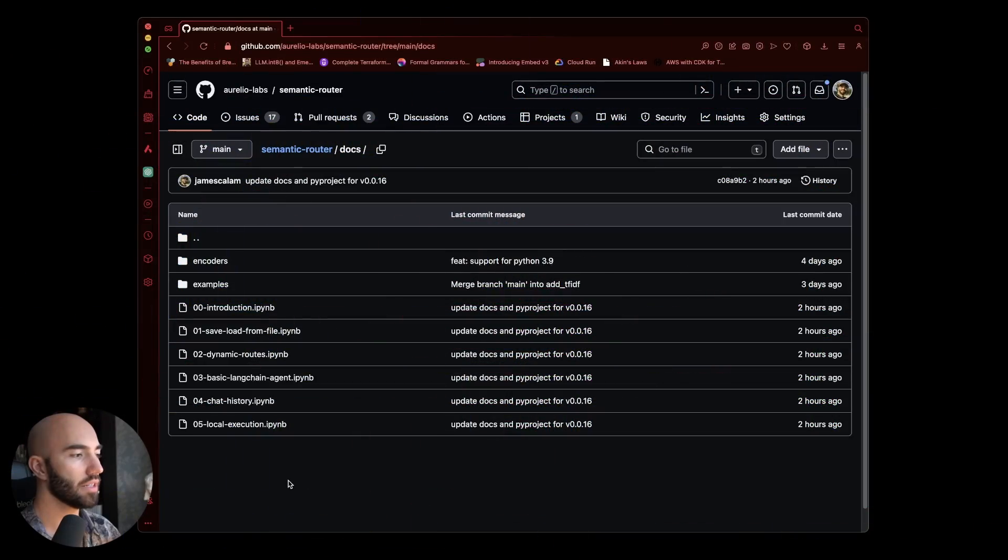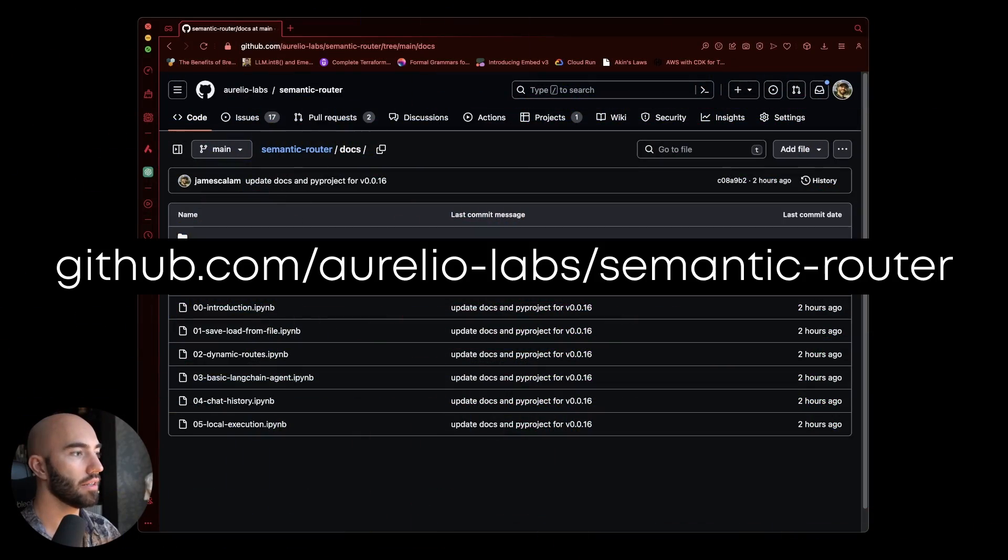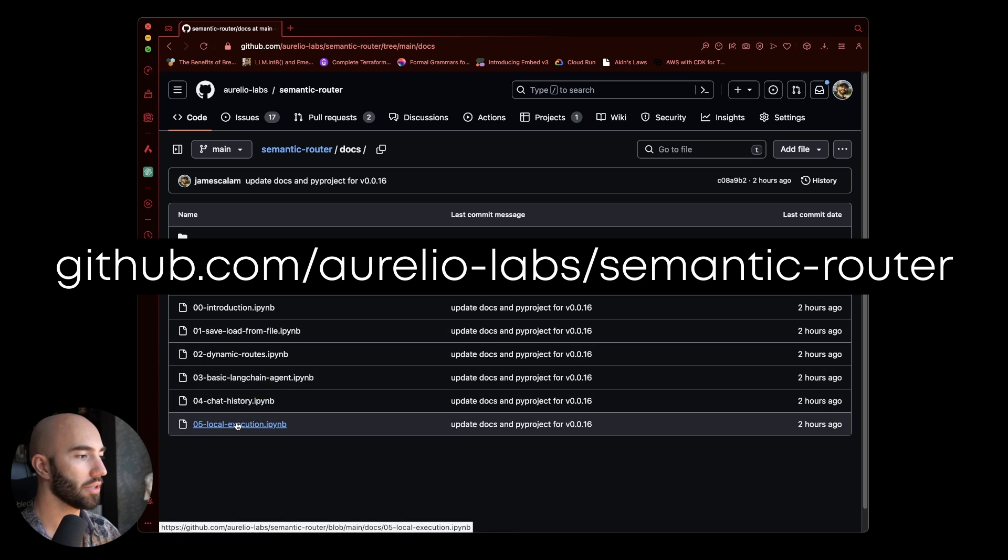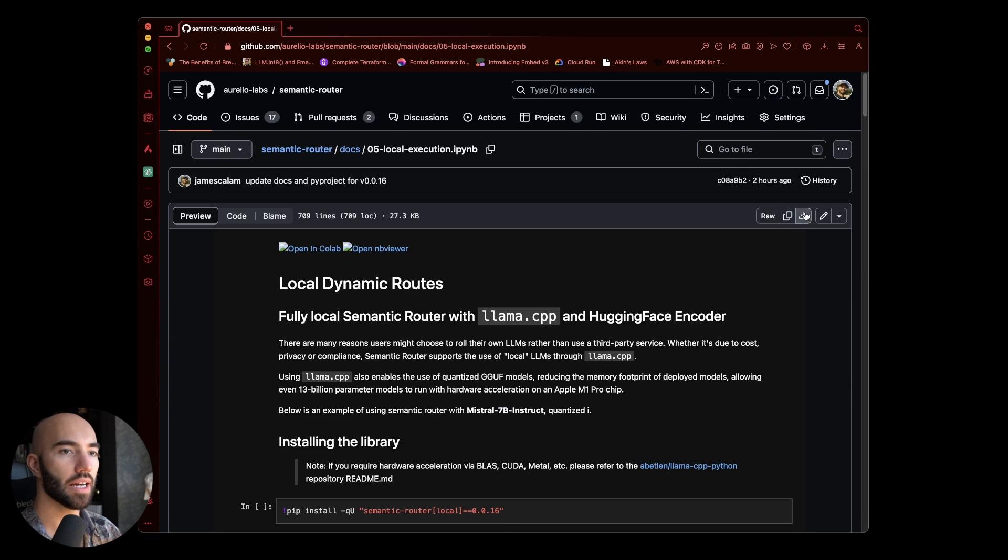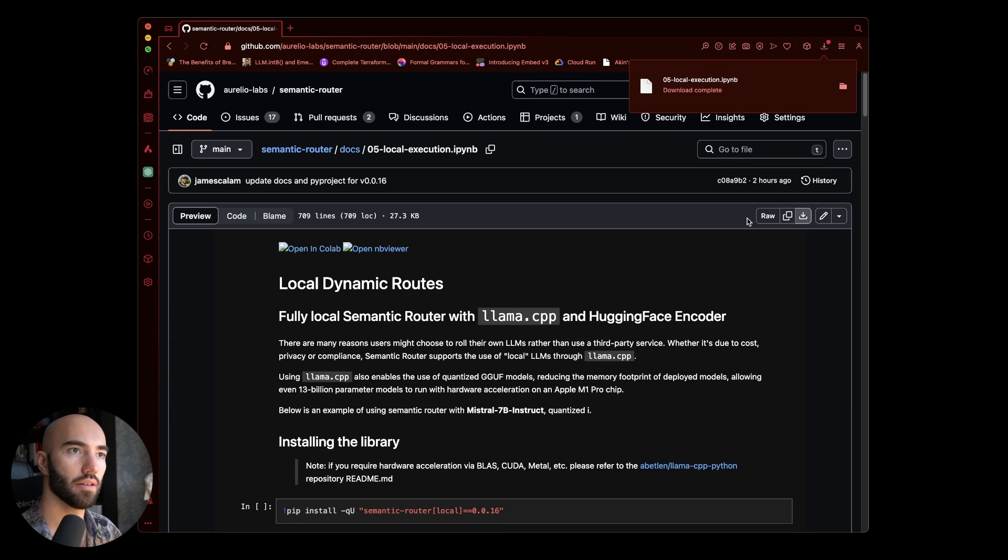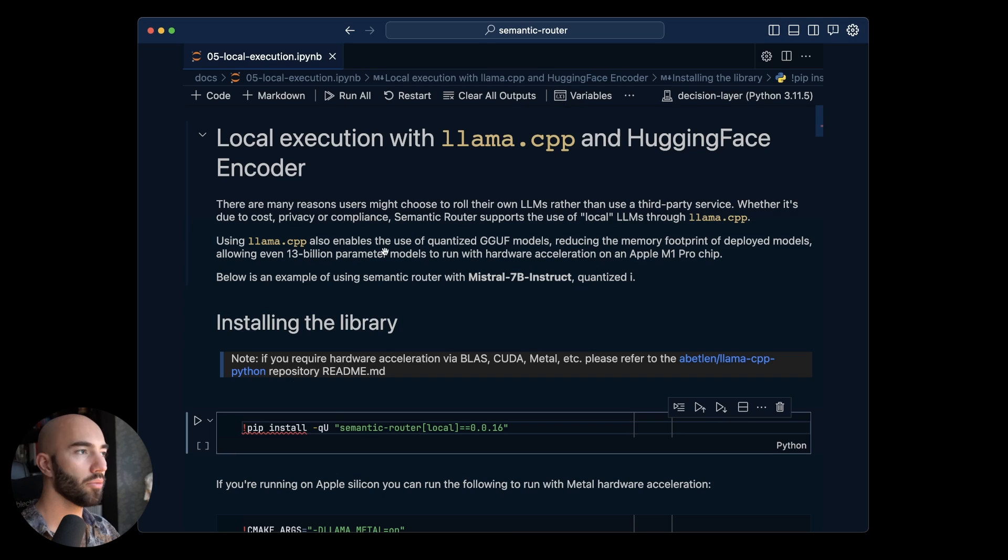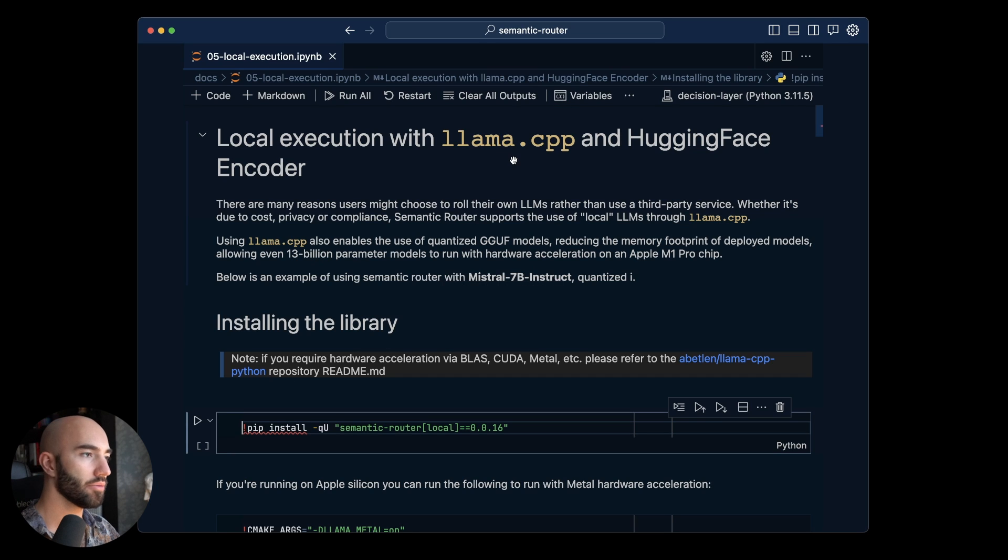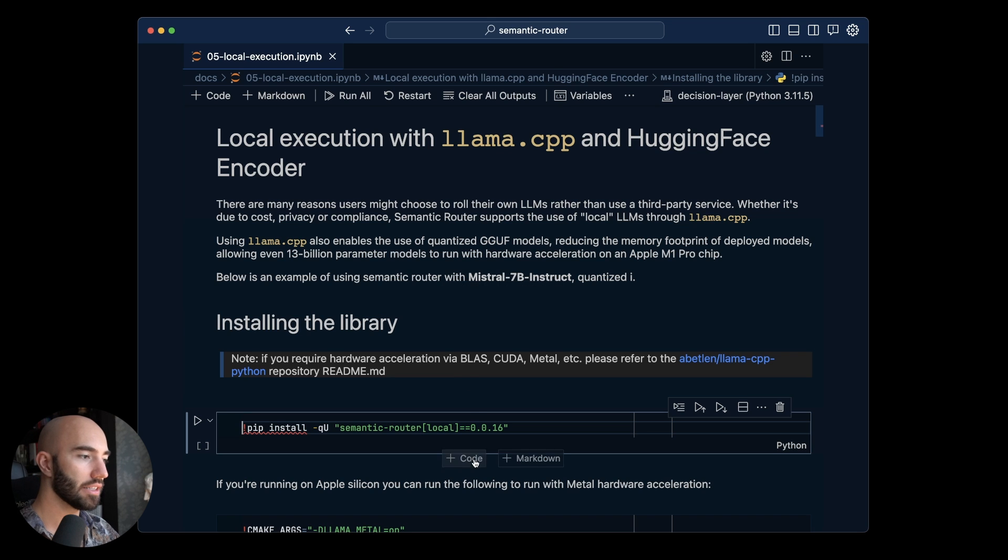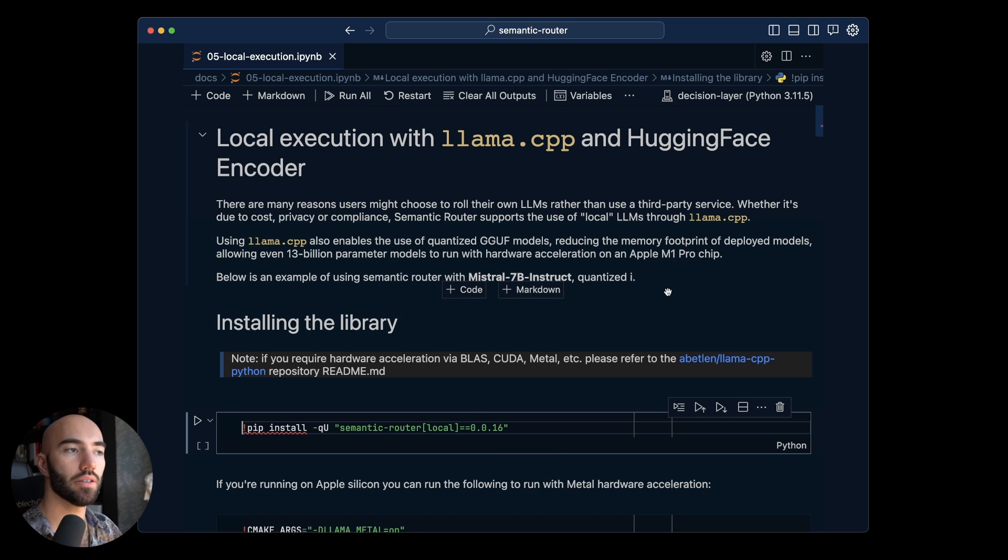I'm starting off in the Semantic Router library coming over to here and I'm going to download that onto my Mac. Once that has been downloaded we should be able to open it and I'm going to pip install semantic router.